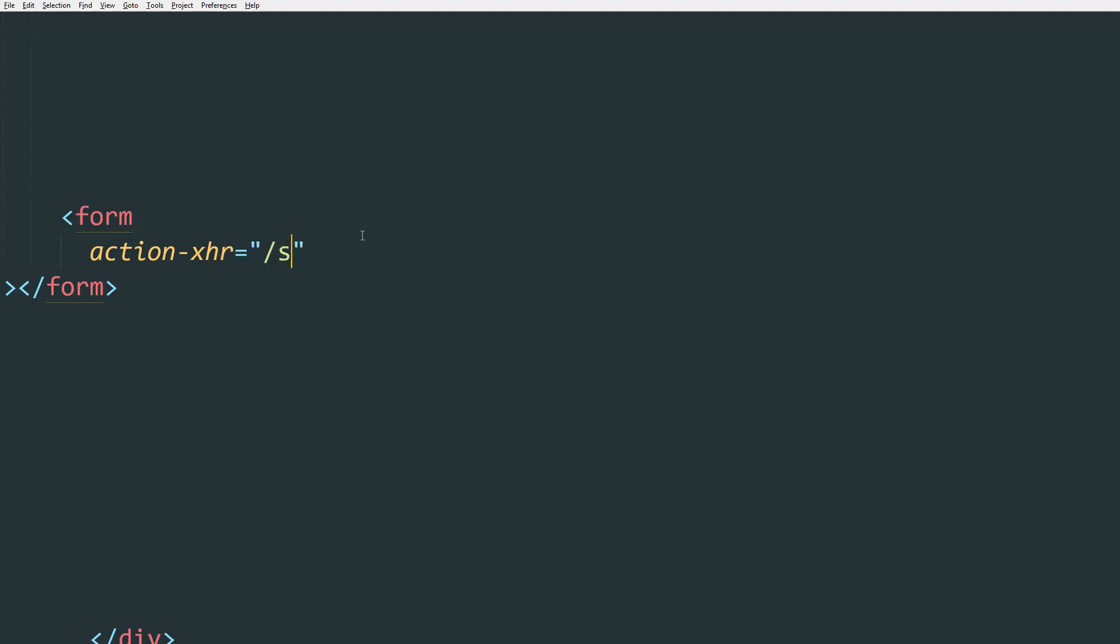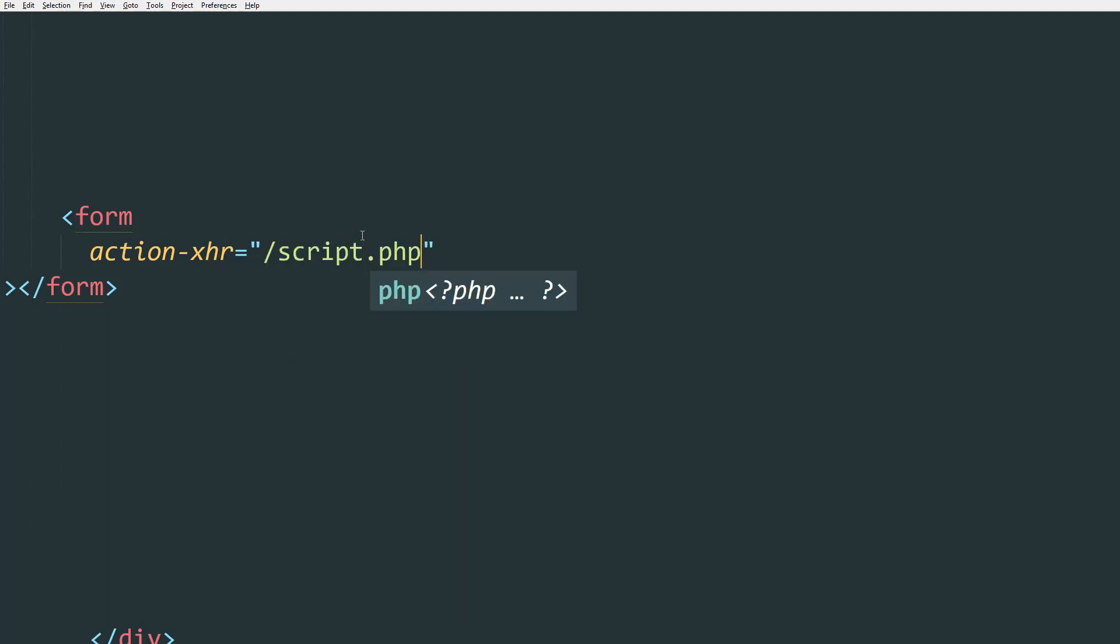So then we do, for example, script.php wherever the file is located on our server. The other attribute that is mandatory is the method, which is POST.